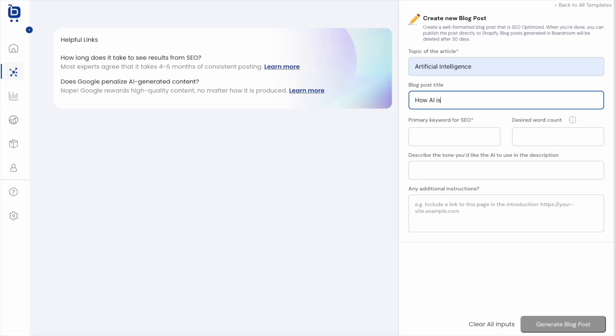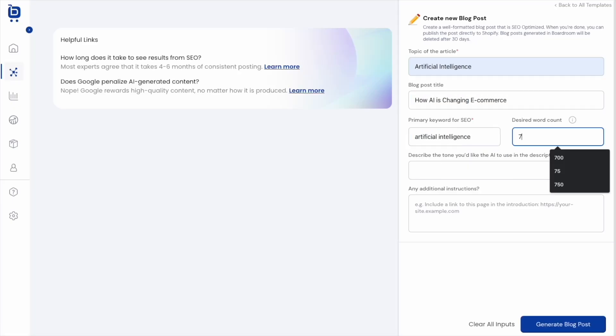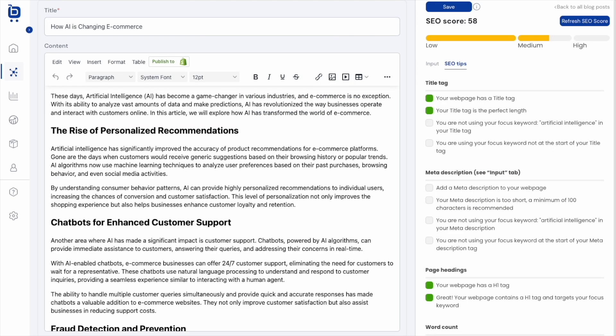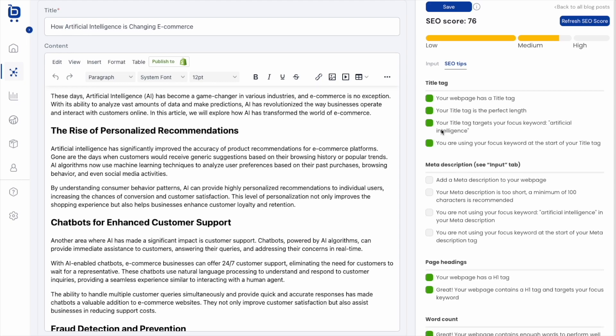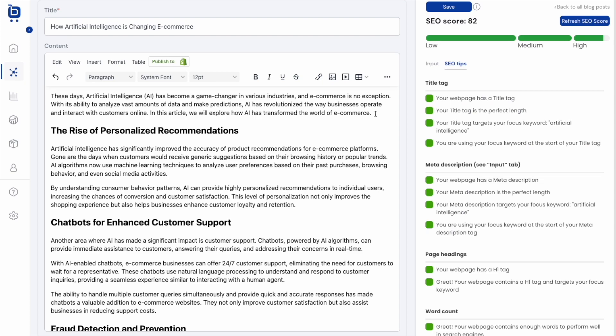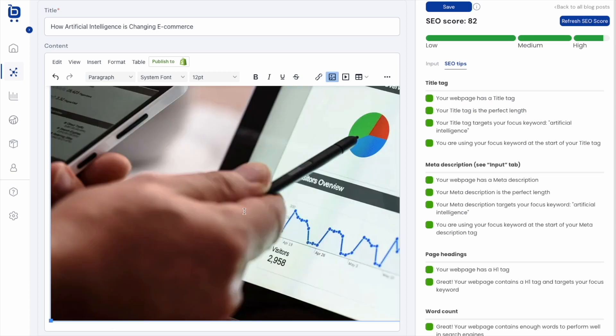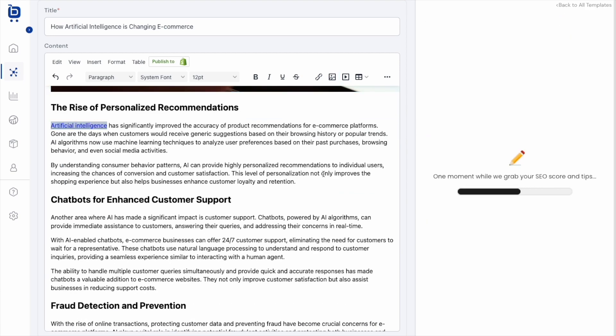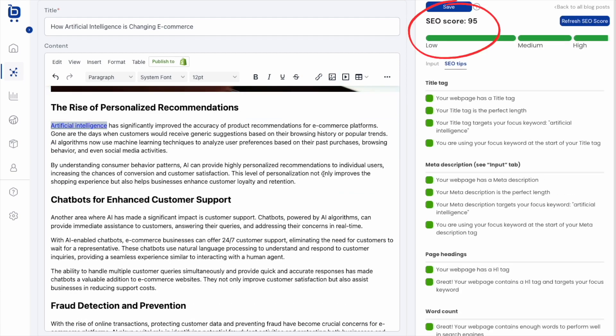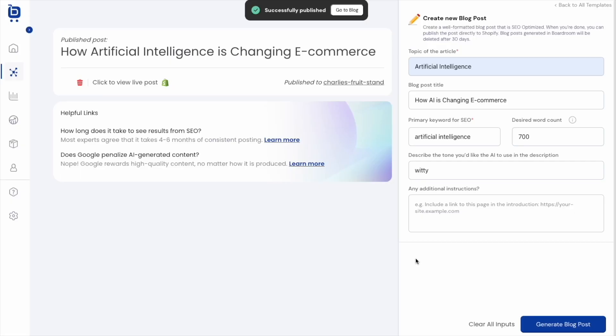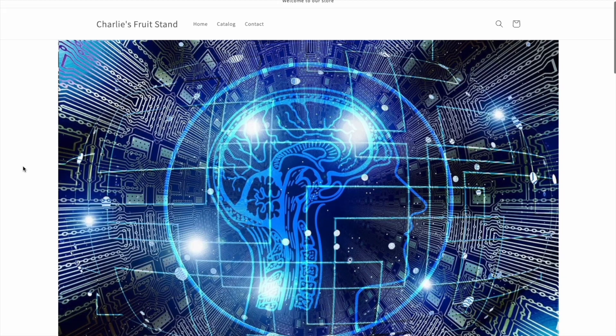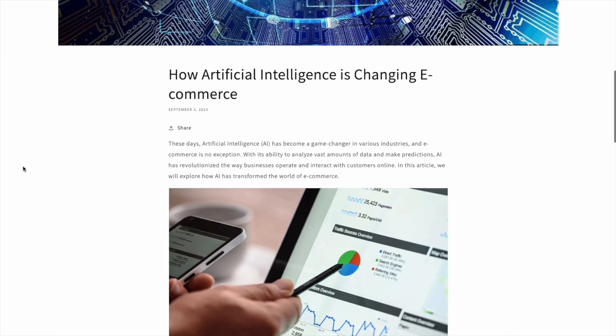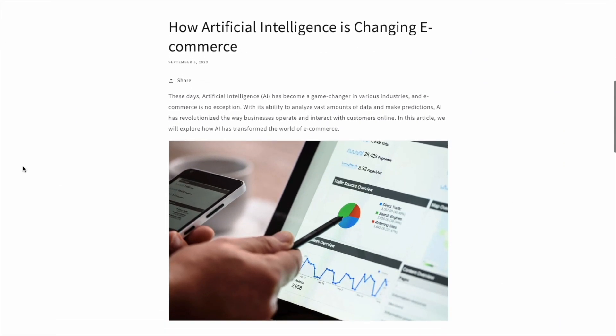What if there was a way you could instantly create a blog post using a thoroughly engineered AI prompt? Get an SEO score for your post out of 100, optimize it for search engines with guided SEO tips, add media, and once you're satisfied, publish the results to your Shopify store with the click of a button. Well, today I'm delighted to show you a tool that does just that.